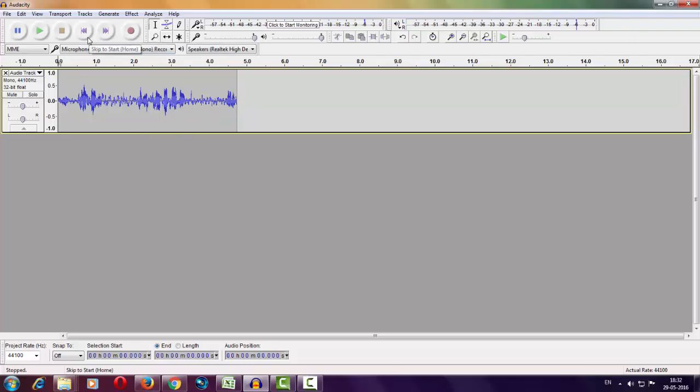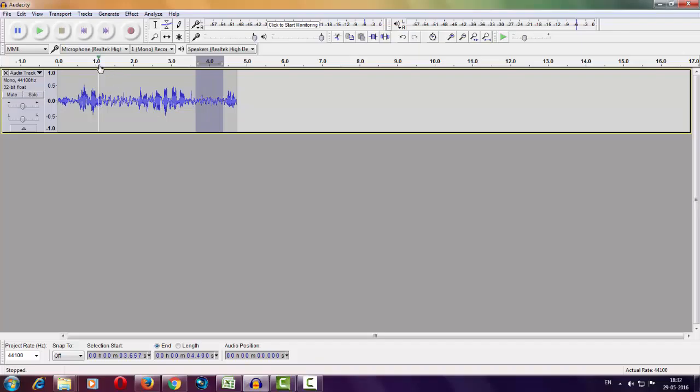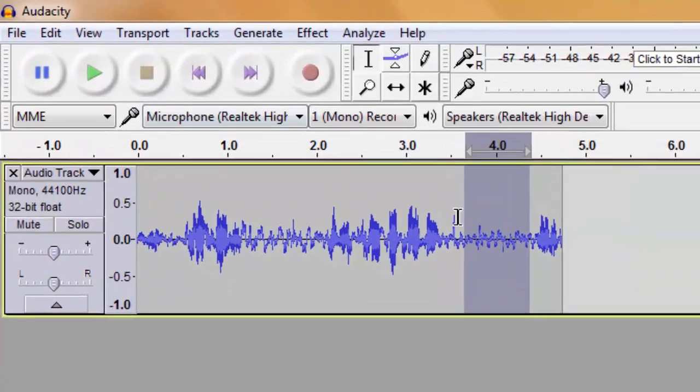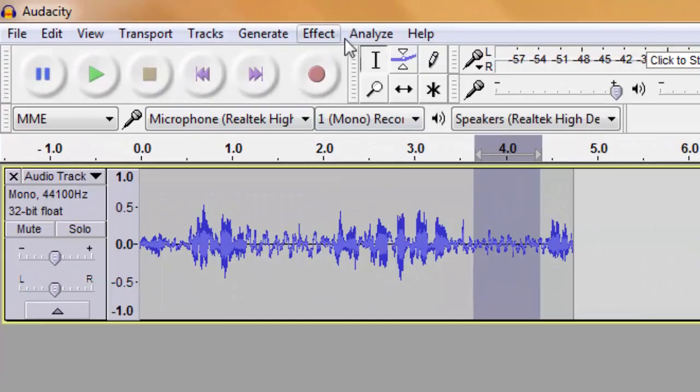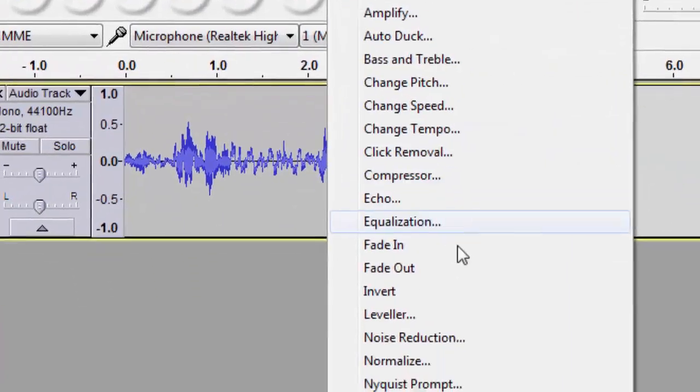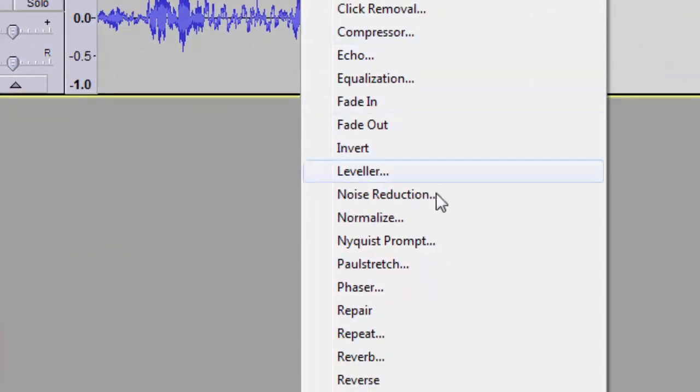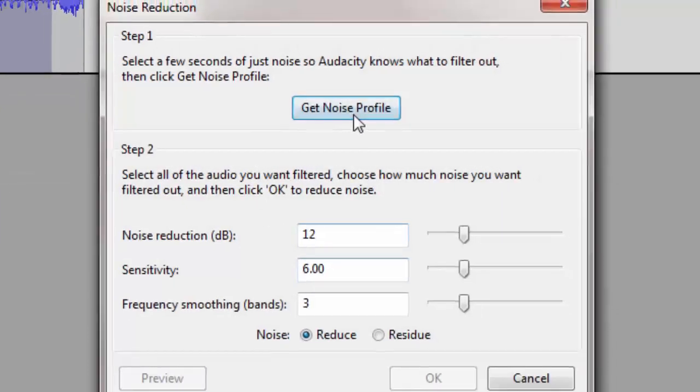Stop. Select the audio part where you're not speaking anything and click on Effect, then select Noise Reduction and click on Get Noise Profile.